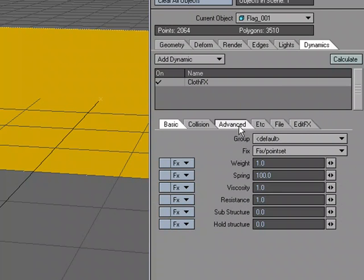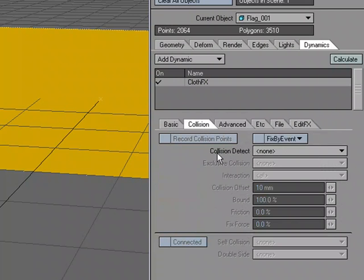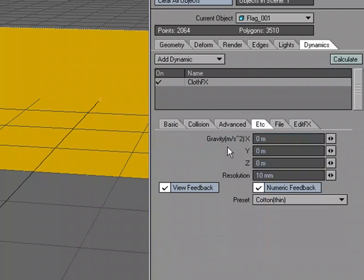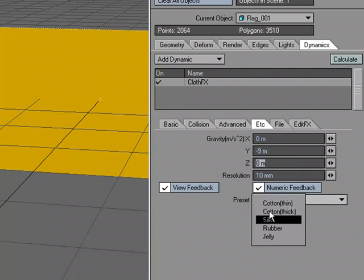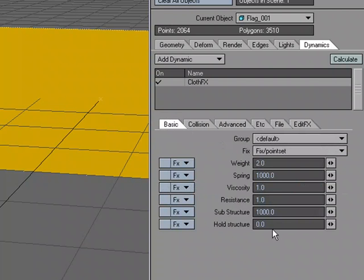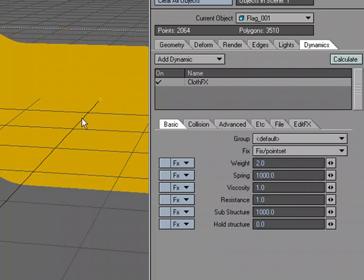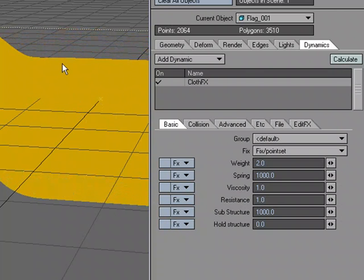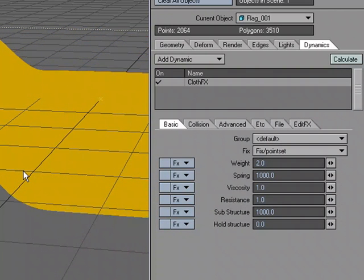Let's fix those points, so we'll use the Fix point set. Come over to Collision. Even though we don't need Collision set right now, we might come back and use it later. We'll come over to Gravity, we'll give it a little bit of gravity, and we'll come over to Preset. The Presets, we're just going to choose one of them. I'll just use Thick. It throws a few numbers in here that we can have as a starting point. I'm going to hit Calculate.